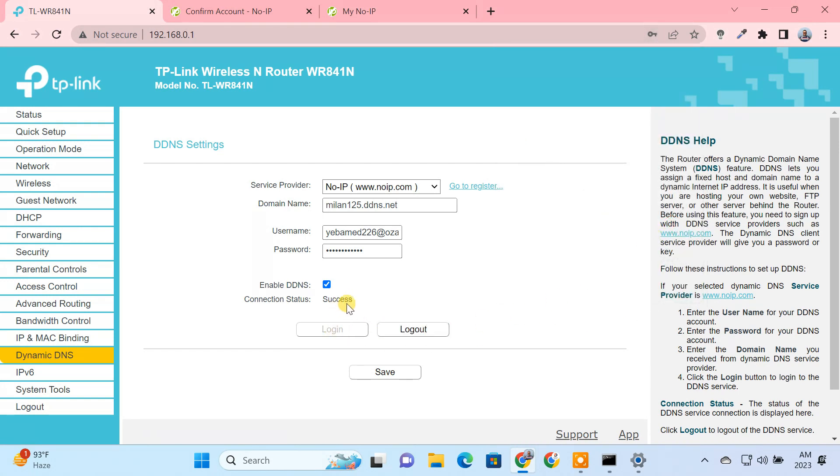Once you set up the dynamic DNS, you no longer need to worry about your public IP address changes. Guys, remember the domain name because you'll need this to connect to the remote PC.